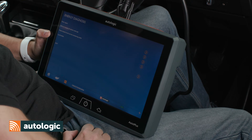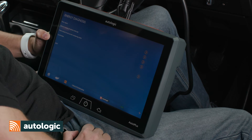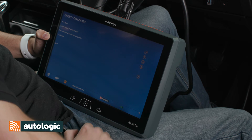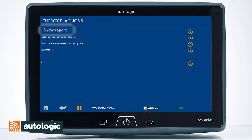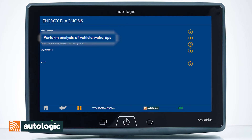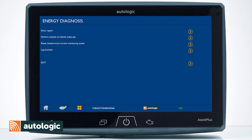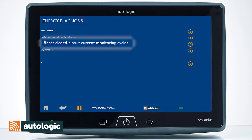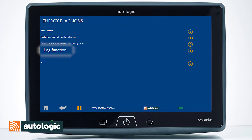Here we have a breakdown of the energy diagnosis function. You can view the report, perform an analysis of the vehicle wake ups, reset the closed circuit current monitoring cycles, or log the function to send it to an Autologic engineer.